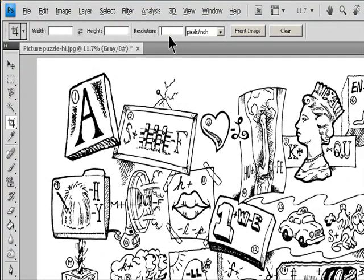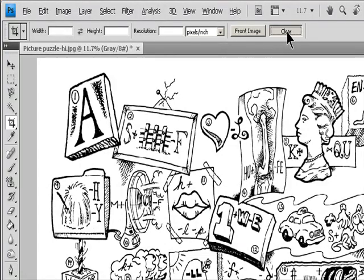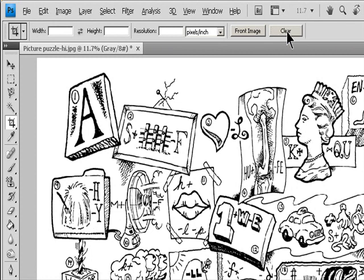To crop the image without resampling, by default, make sure that the Resolution text box in the Options bar is empty.